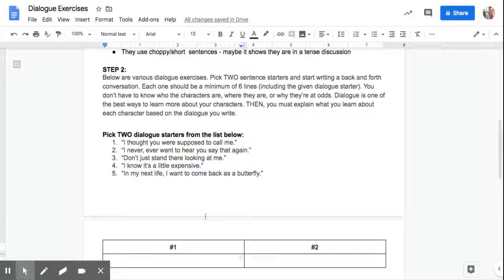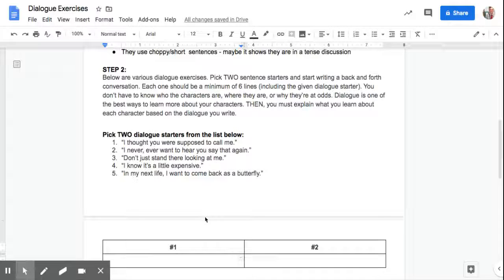Next one, I never, ever want to hear you say that again. Third, don't just stand there looking at me. Four, I know it's a little expensive. Then five, in my next life, I want to come back as a butterfly.